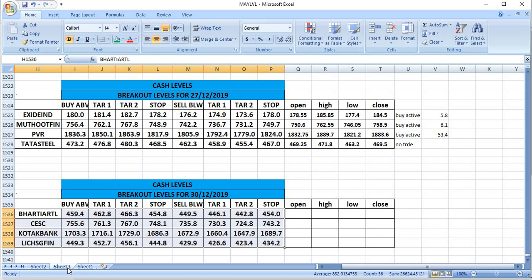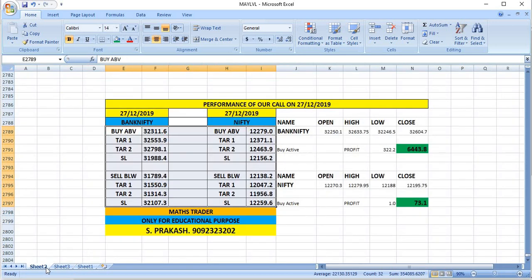On 27-12, we gave Exide Industries - buy was active and gave a profit of 5.80 rupees. Muthoot Finance - buy active, profit of 6.1. PVR - buy active, good profit of 53 points. Tata Steel - there was no trade as per our breakout levels.